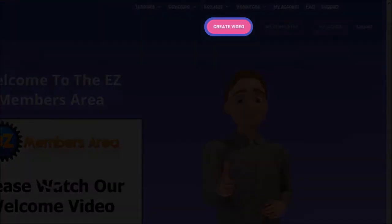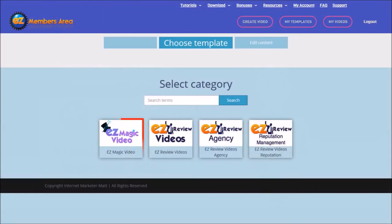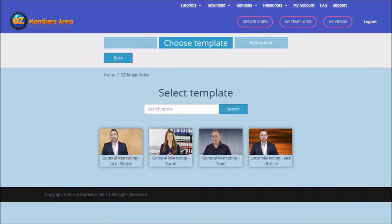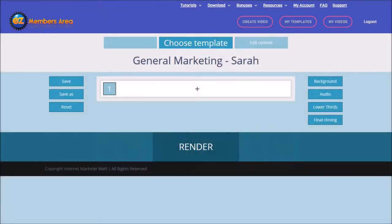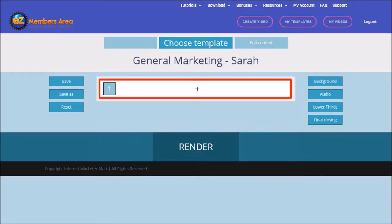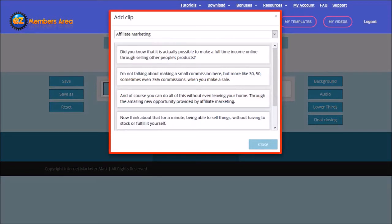You start by clicking the Create Video button and then choose EasyMagic Video. You will then see all the human spokespersons available. Currently there are only four but more will be added. I'm going to choose Sarah. Here's where you build your video script — you start by clicking the Add button and it'll open up this dialog box.